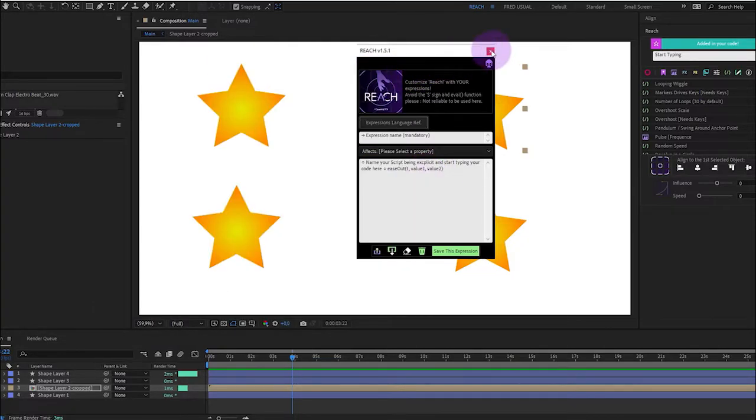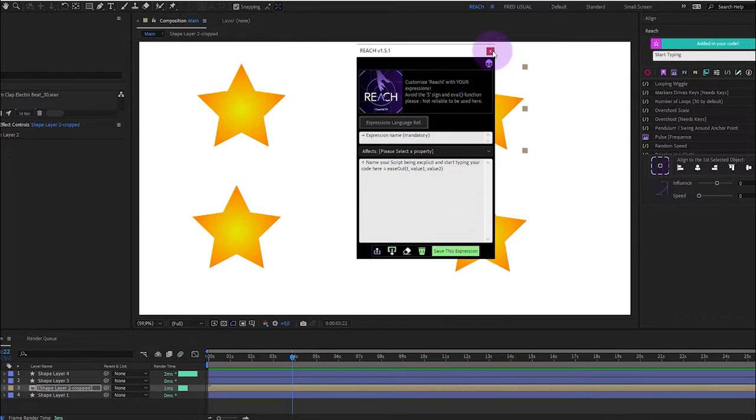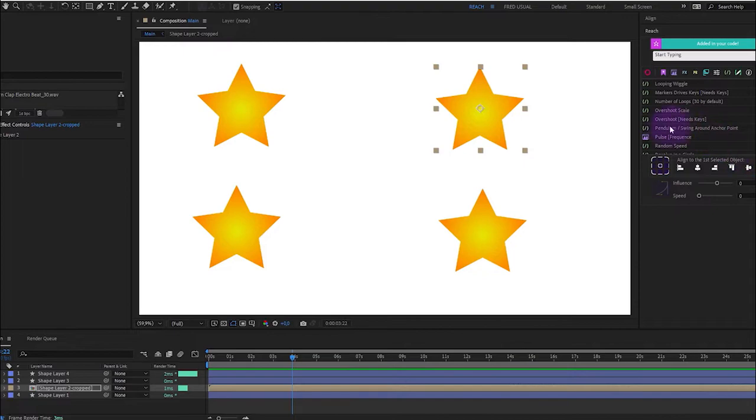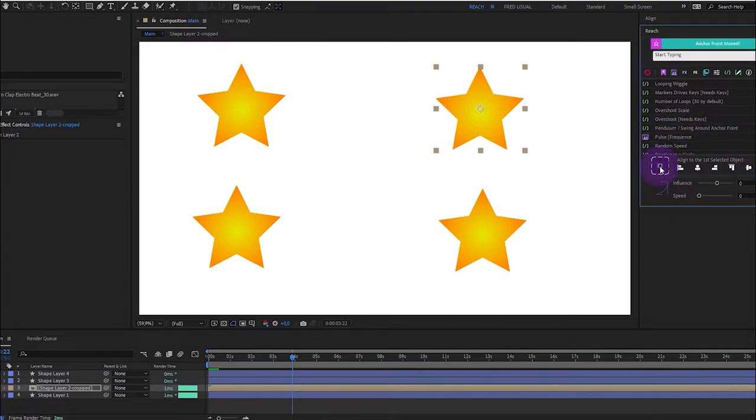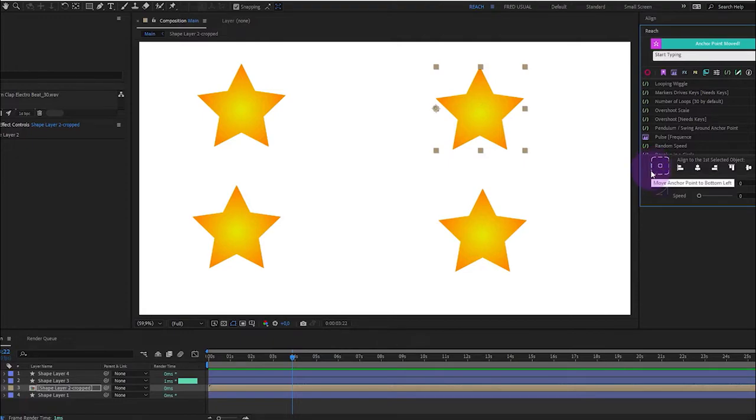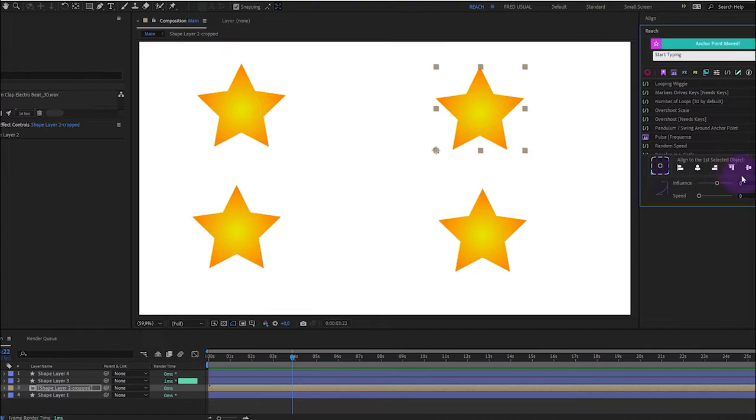You can of course have the possibility to save this expression. You will find a discrete anchor point mover here and align to the first selected object that's missing in After Effects.